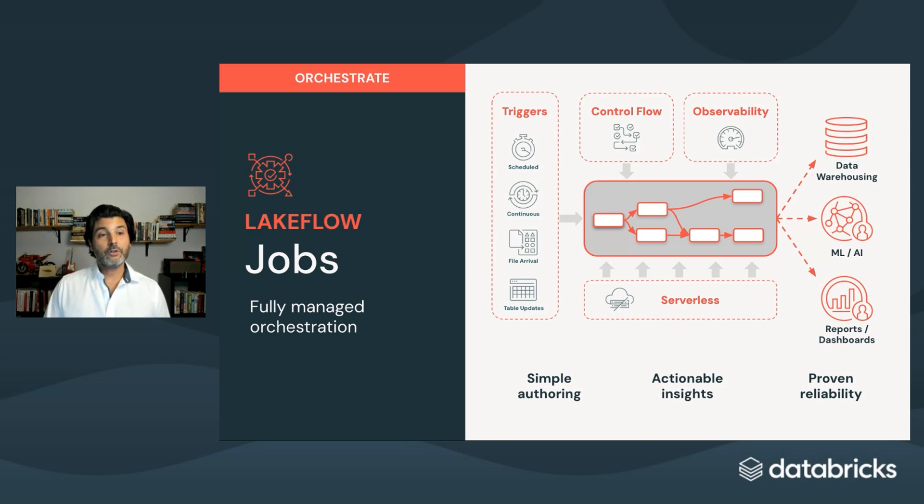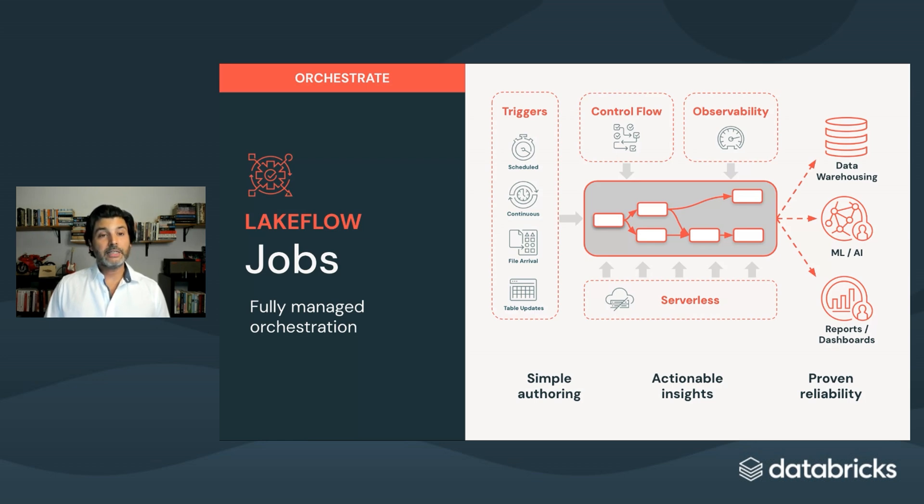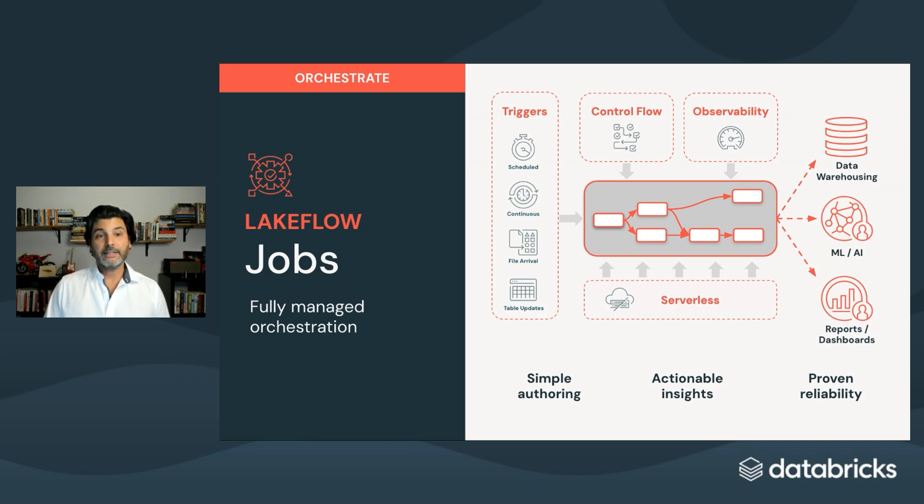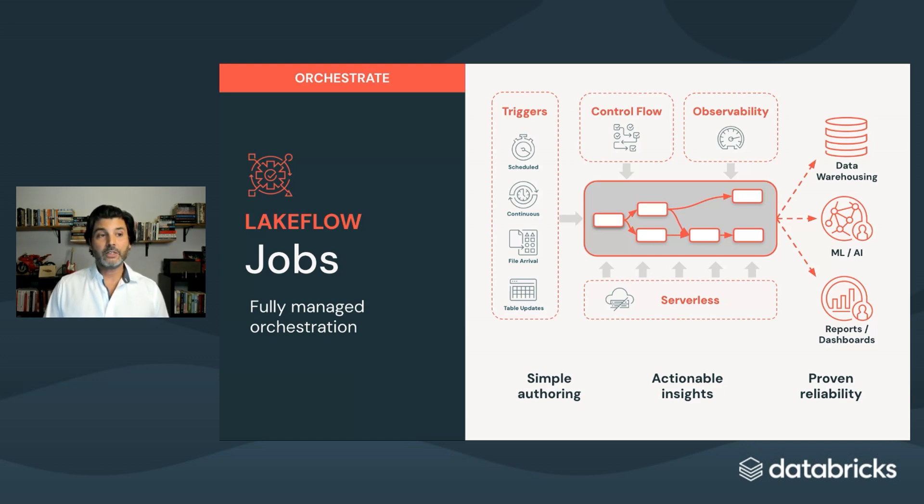Lakeflow Jobs offers simple authoring for any practitioner with easy-to-use and intuitive tools. Actionable insights from real-time monitoring to help proactively assess and troubleshoot issues. Proven reliability that's built to scale with 99.95% uptime. Millions of workloads every week used by leading organizations.